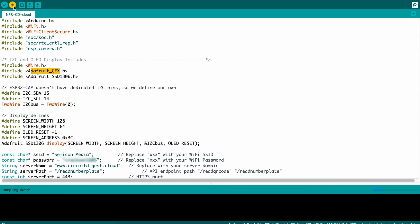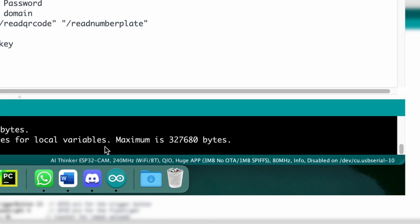Everything is ready — all you have to do is click upload and the code will get uploaded. Make sure you've selected the right board: I've selected AI-Thinker ESP32-CAM on serial port COM10 — it might be different for you, so select the right development board and port according to your computer. Now our program is uploaded and our hardware is ready for testing.